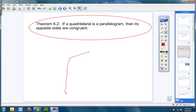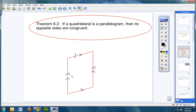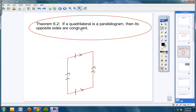If you have a parallelogram, opposite sides are congruent. That means this length right here, whatever length this side is, it's going to be the exact same length as the side across from it. You put a slash and a slash — they're congruent. If you have a parallelogram, the opposite sides are always congruent. We're looking at one definition today and four theorems.